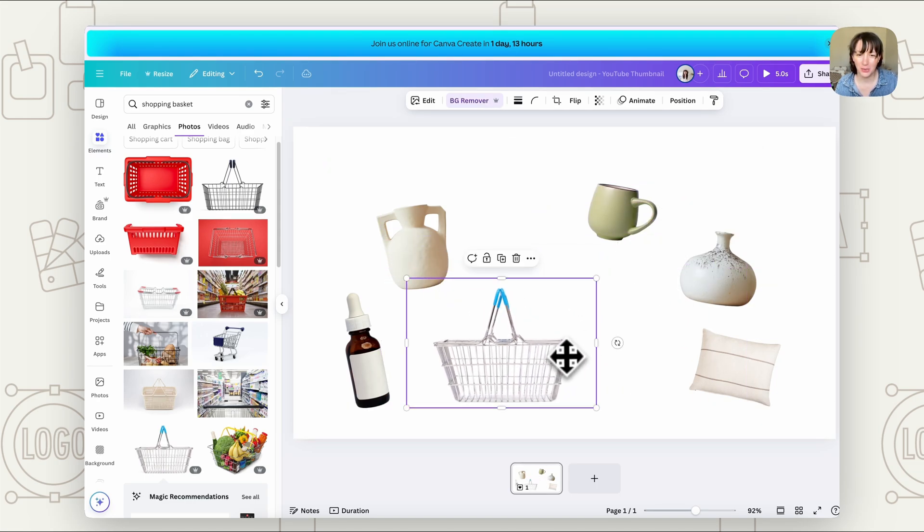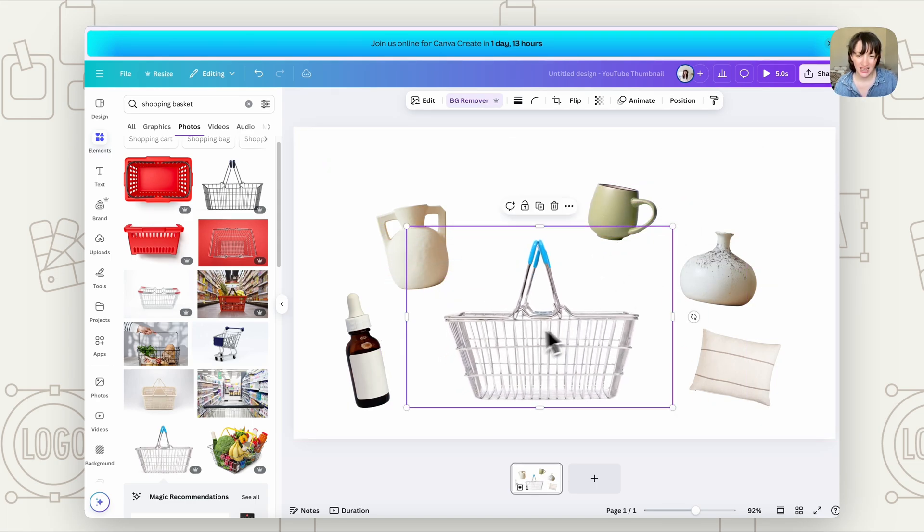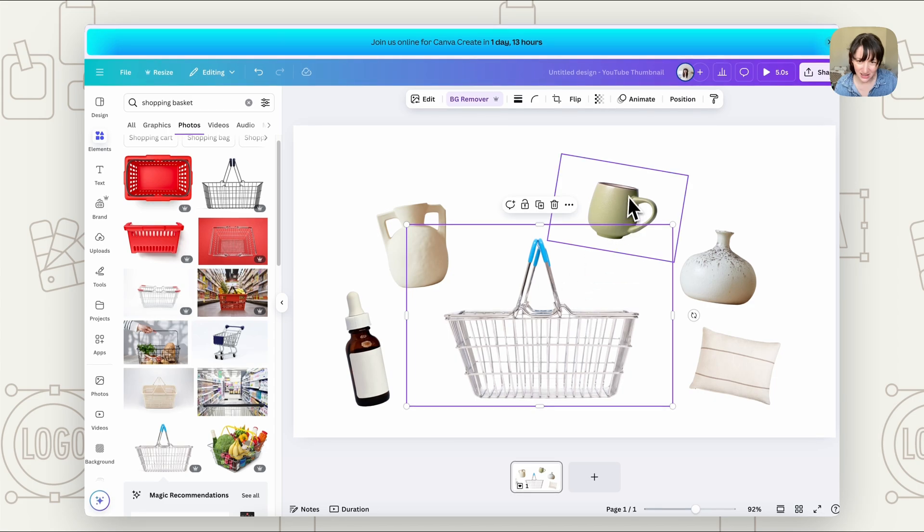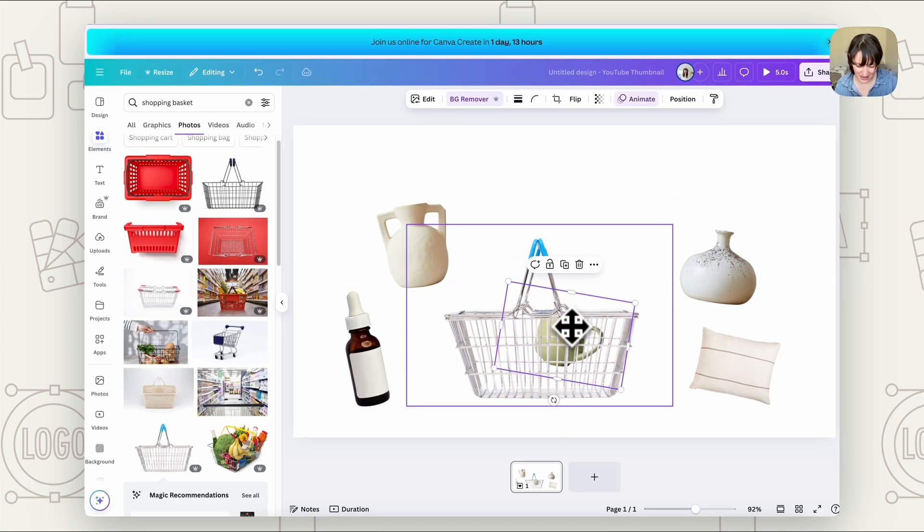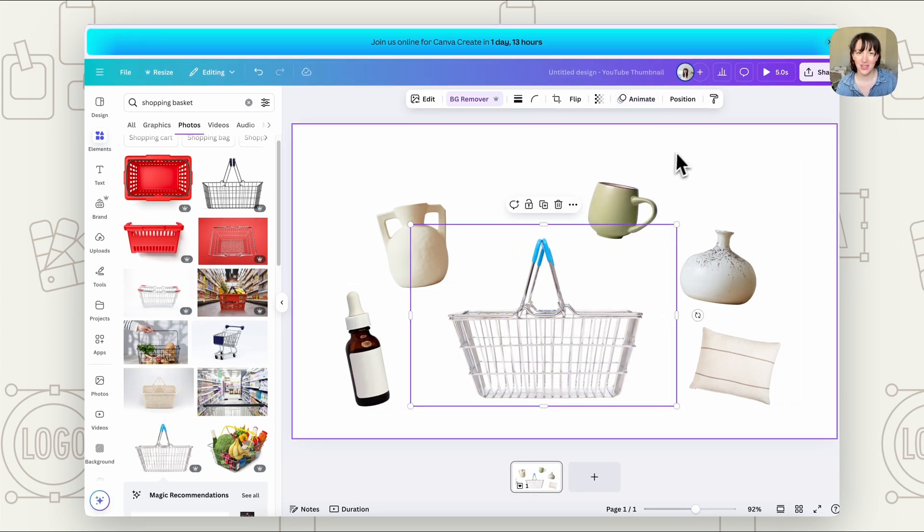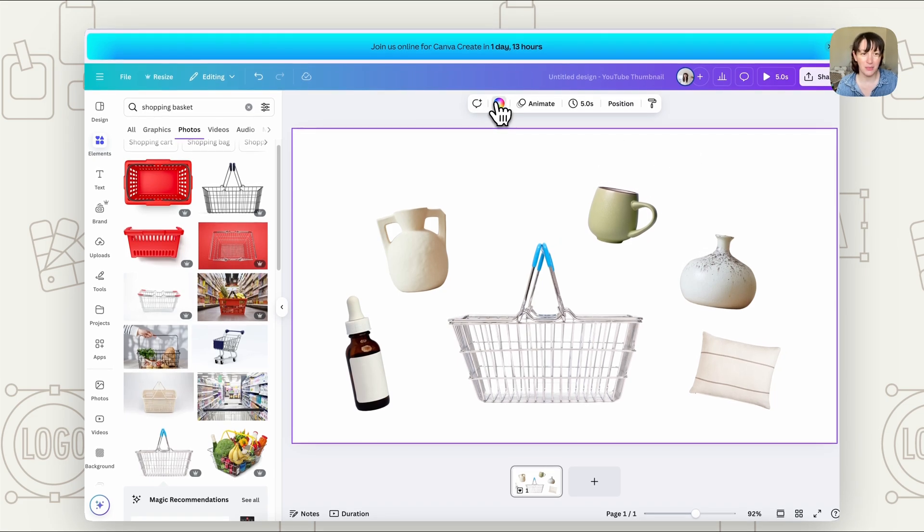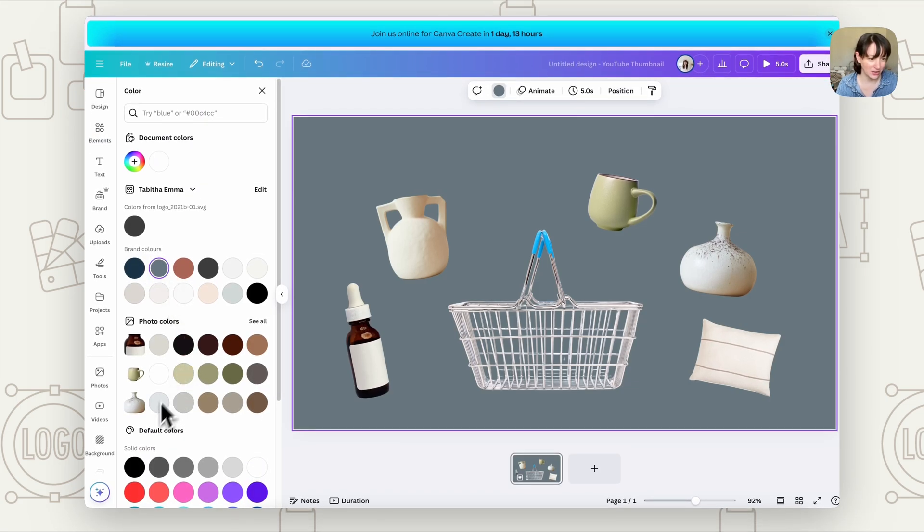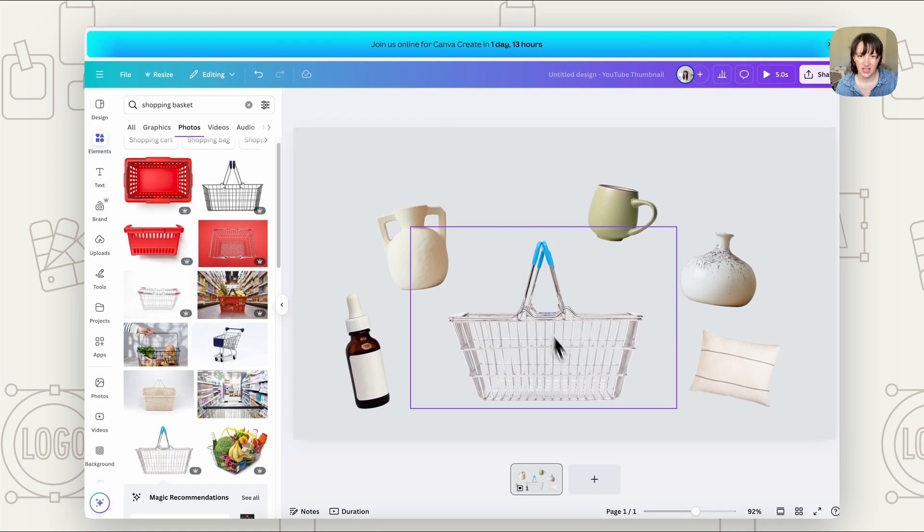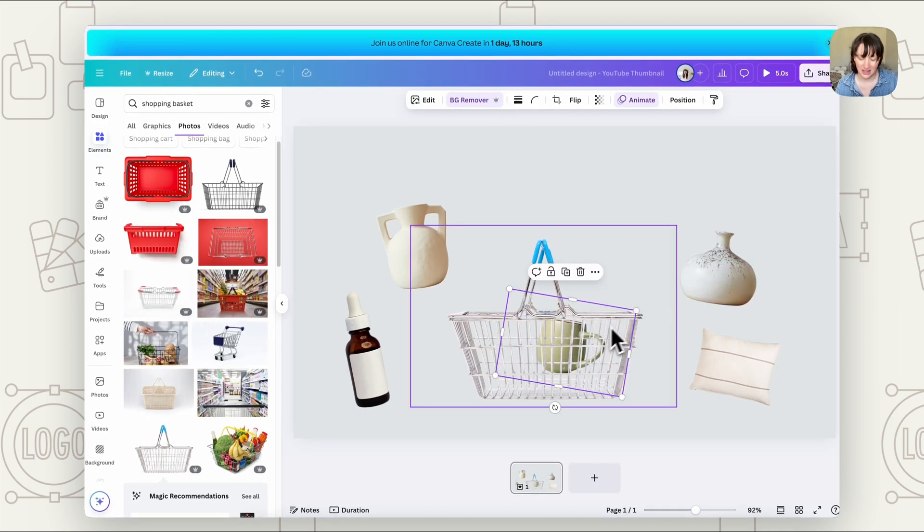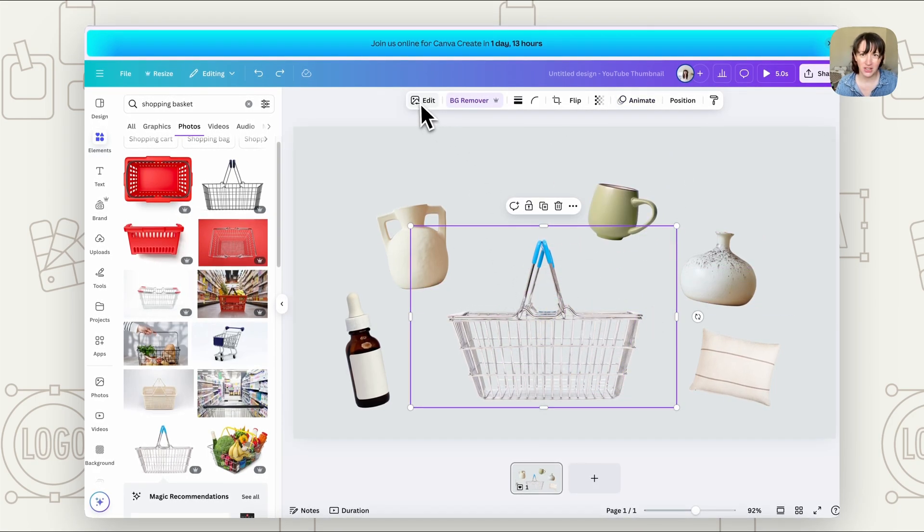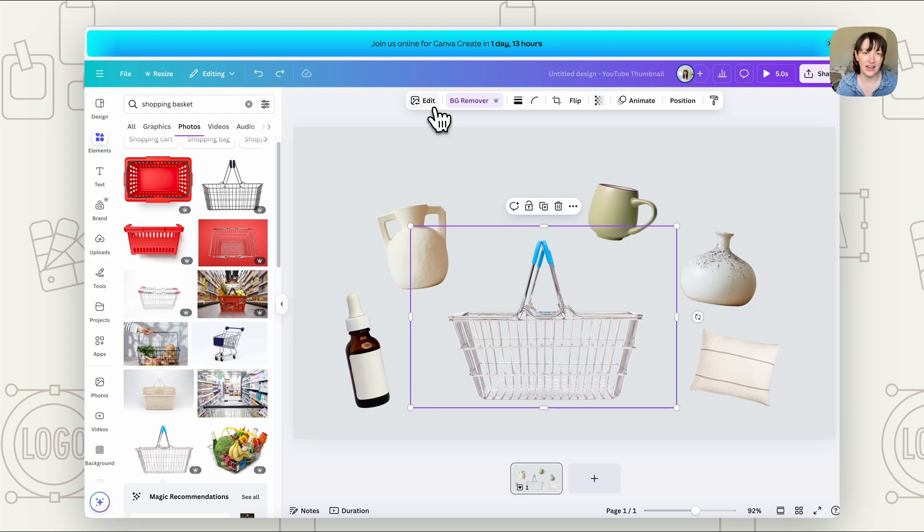And again, we want to do background remover. Now with our shopping basket, with something like this, as you can see, it has a little grate. So if we do that, it sort of sits in there. Now, this again, depends on the look you want. So I'm going to add a background color here so you can really see what's going on. So if you want things to go in like that, that is fine.